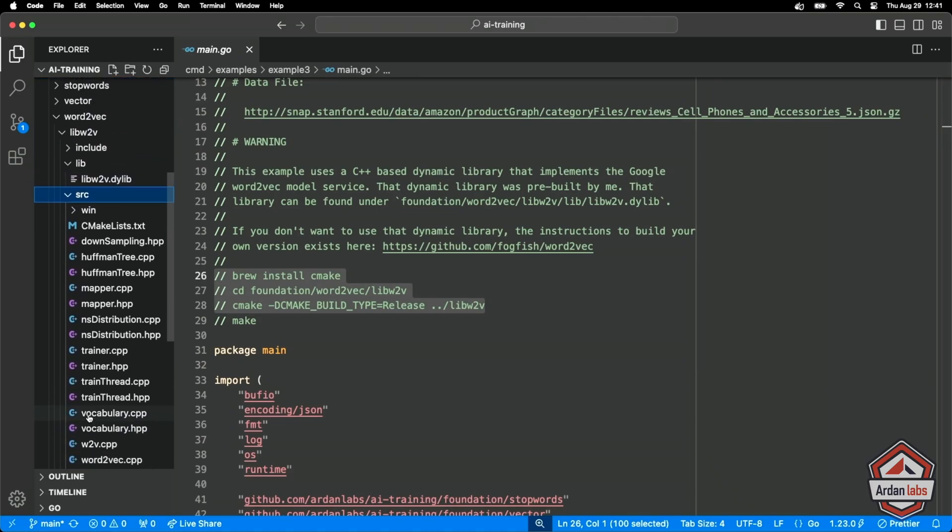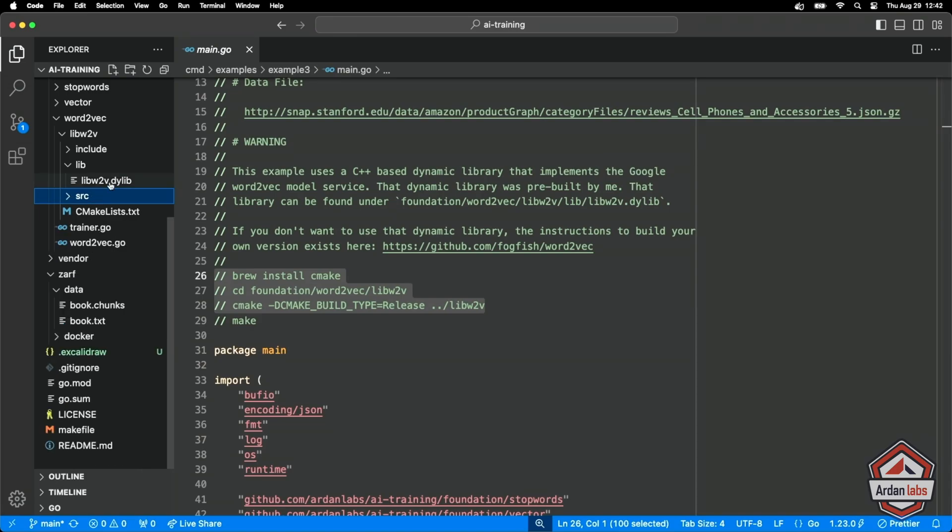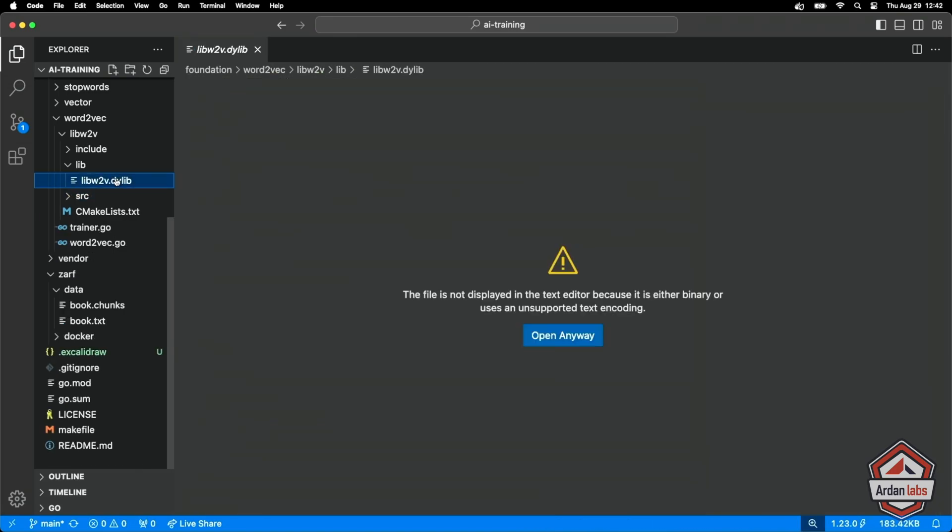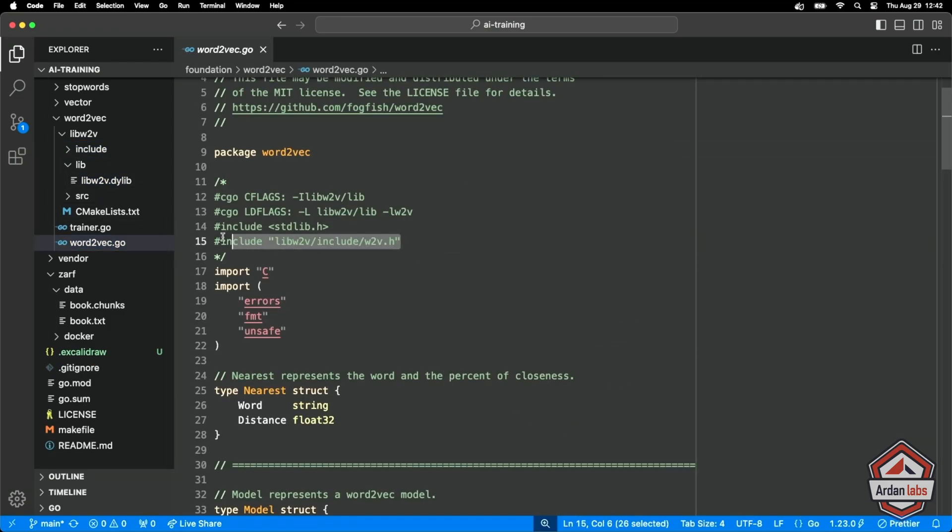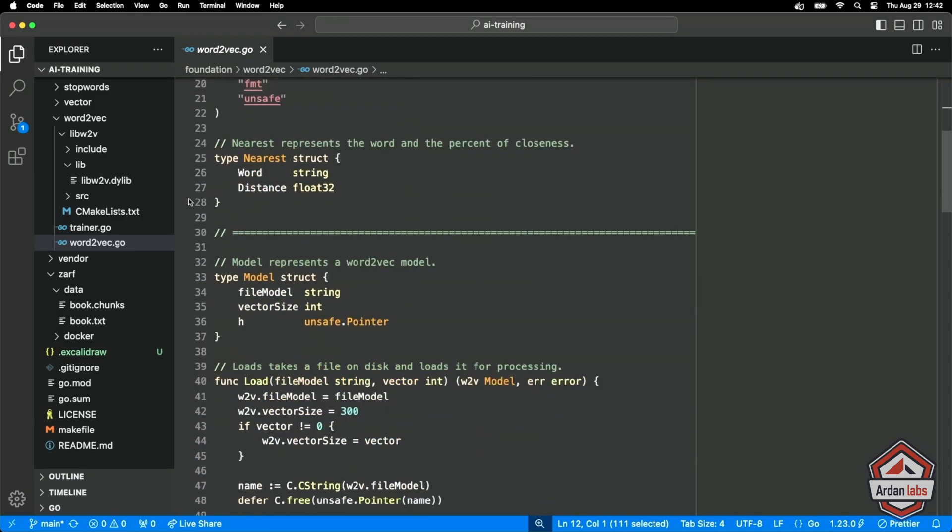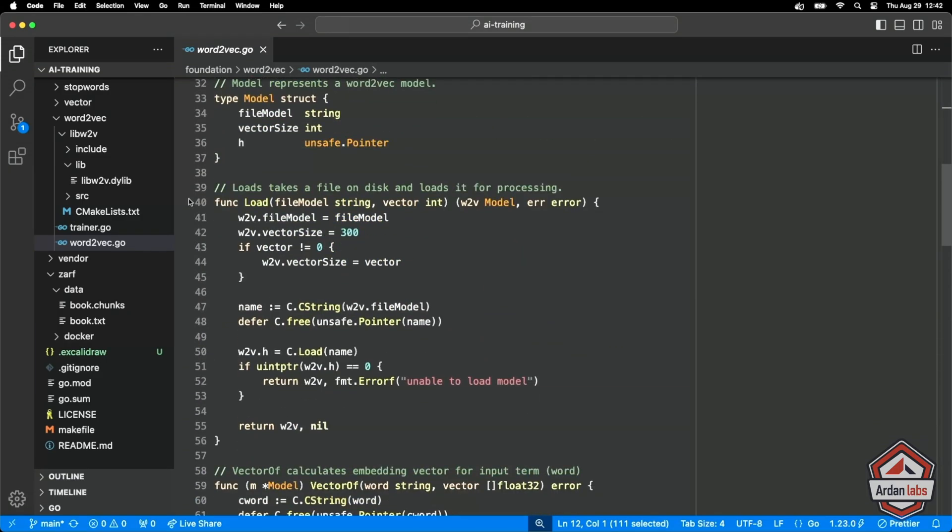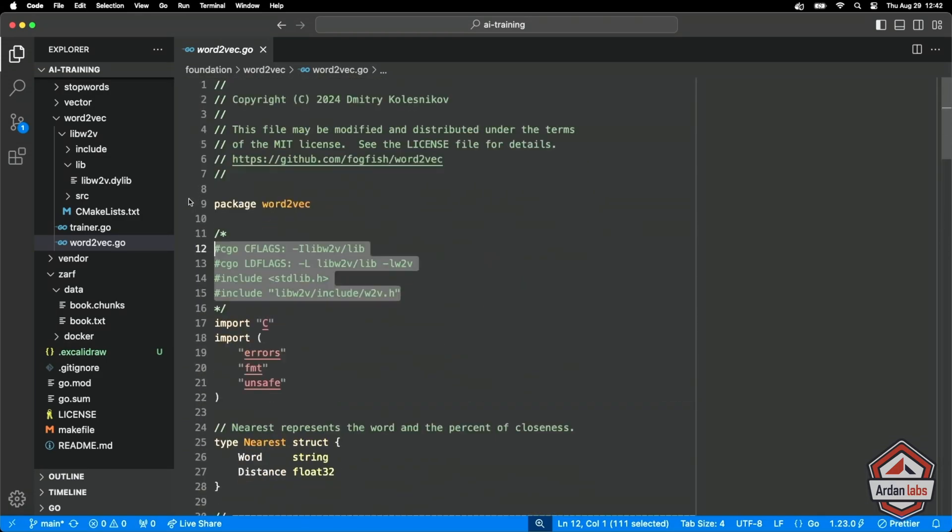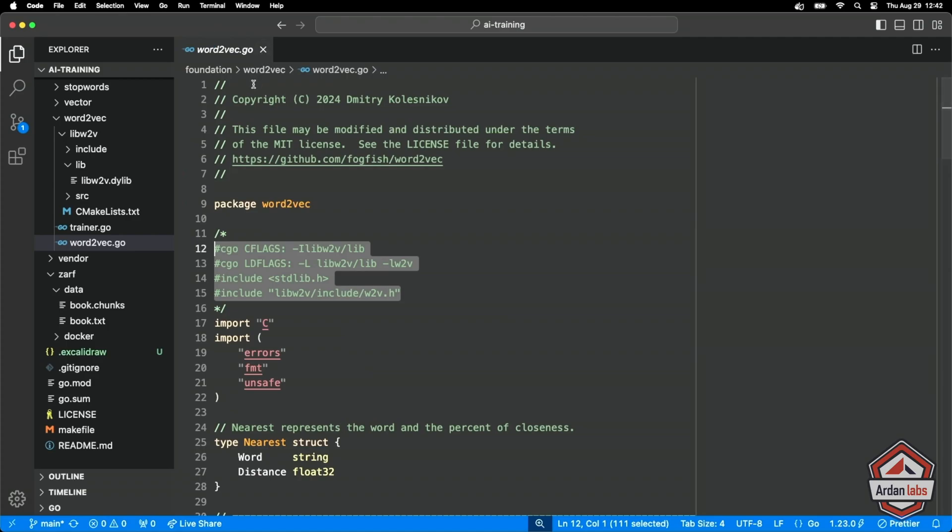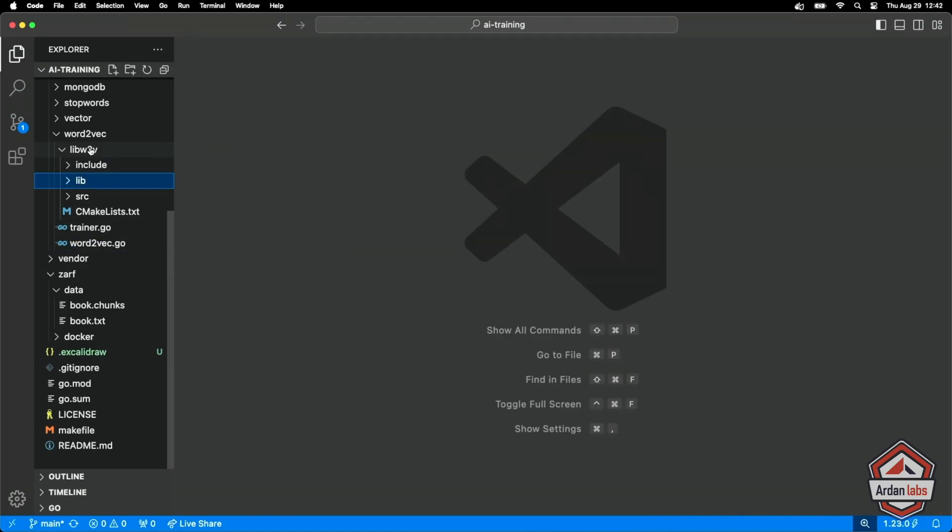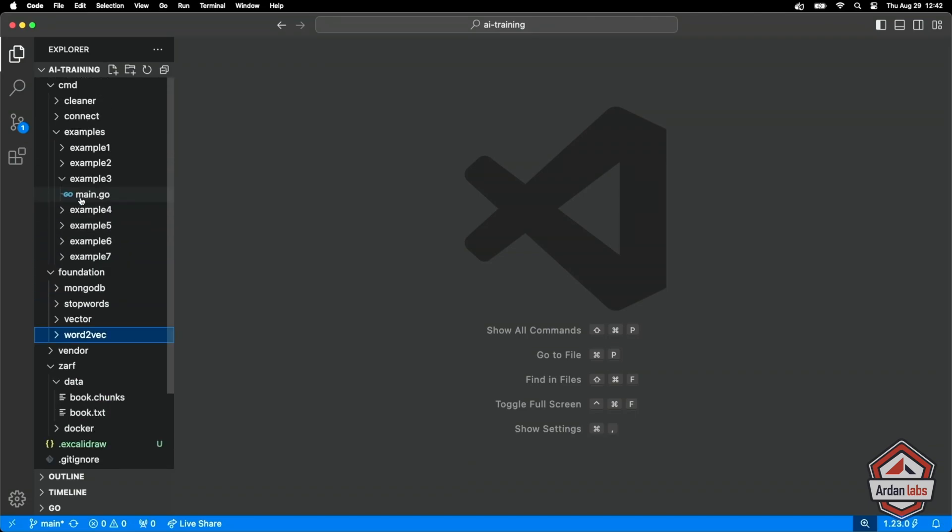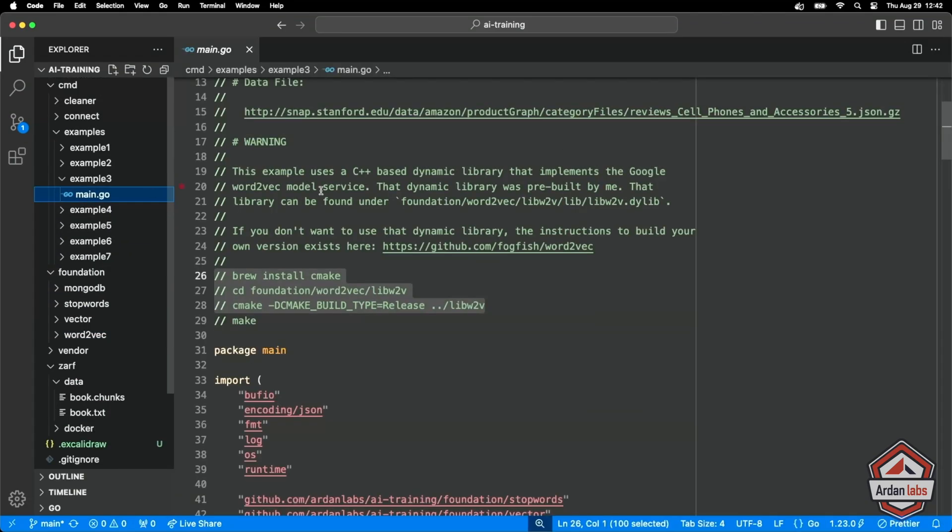If you don't trust me with the dynamic library that I built, then you could go ahead and follow these instructions here, and it will rebuild it from the same source that I took off of that website. I just put everything here together so you wouldn't have to go and do anything to run this example.